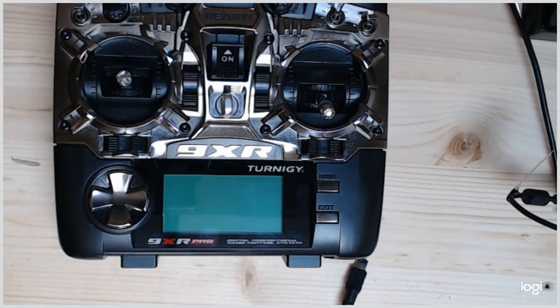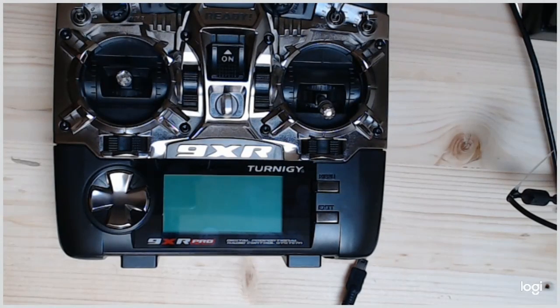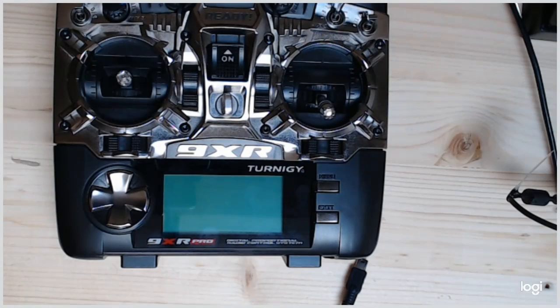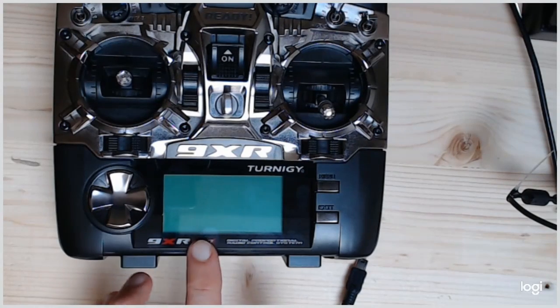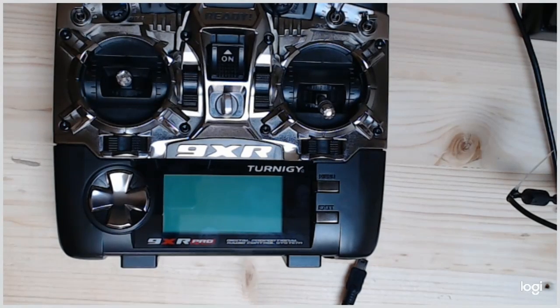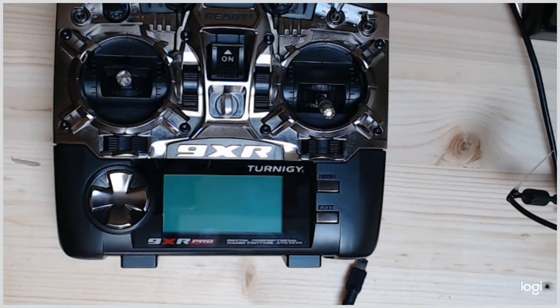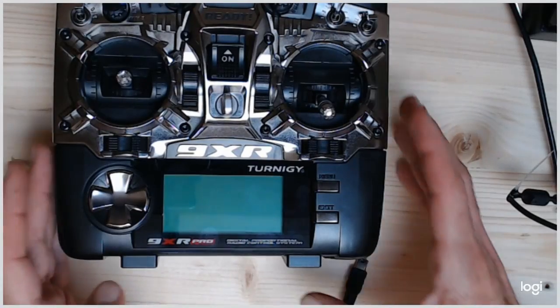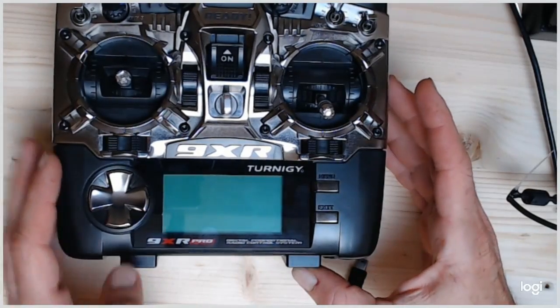Hello guys, today I explain to you how to update the bootloader of the 9XR Pro because I did not find any solution for that on the web, so I'd like to share it with you.